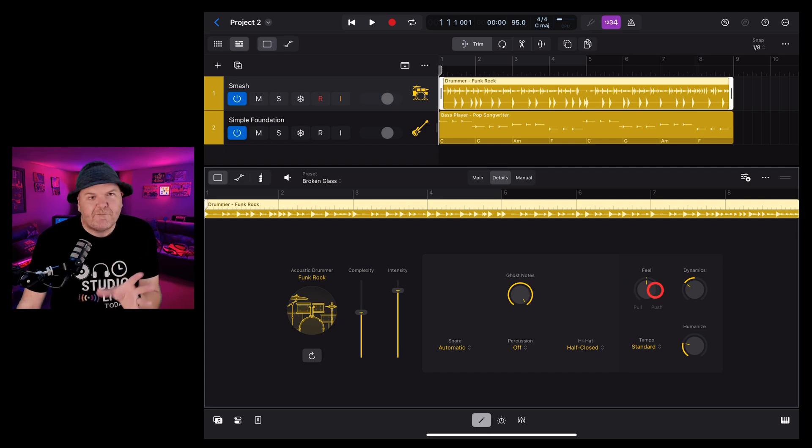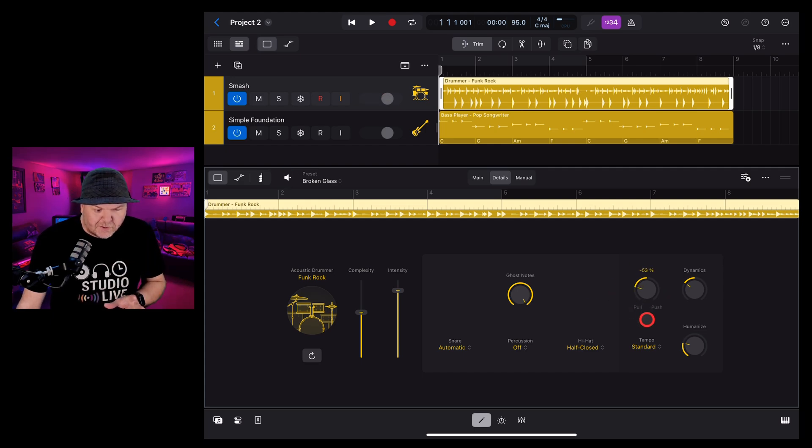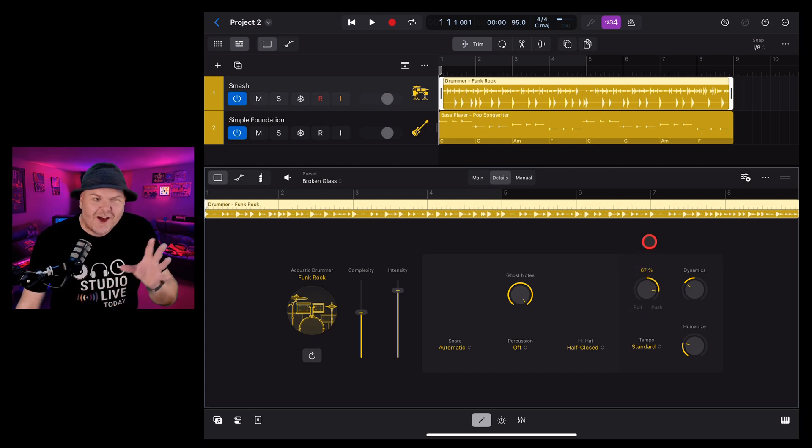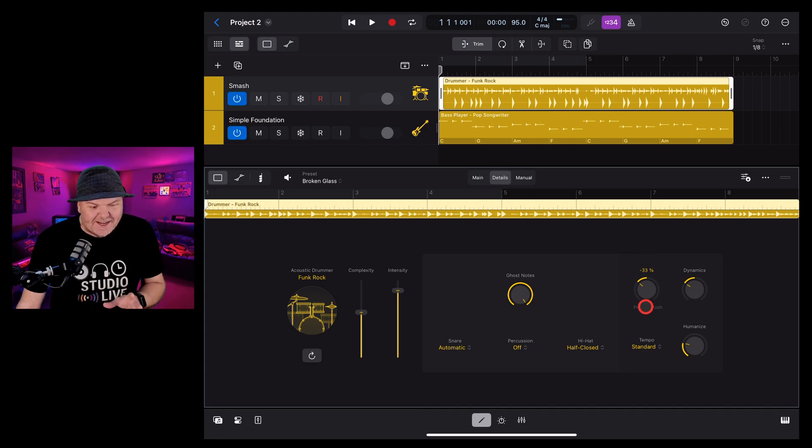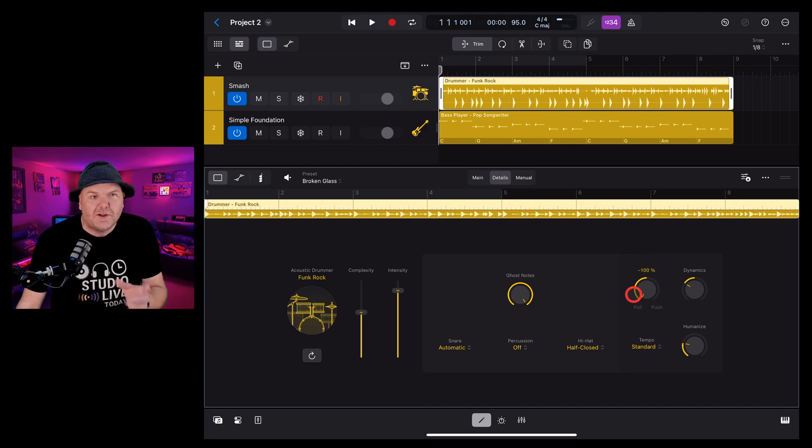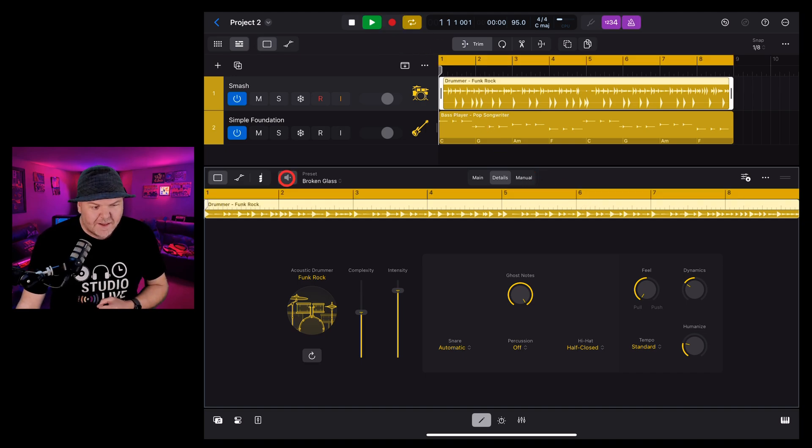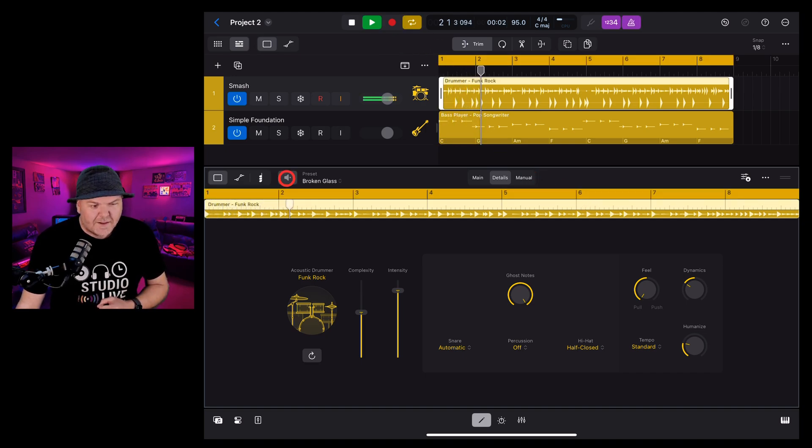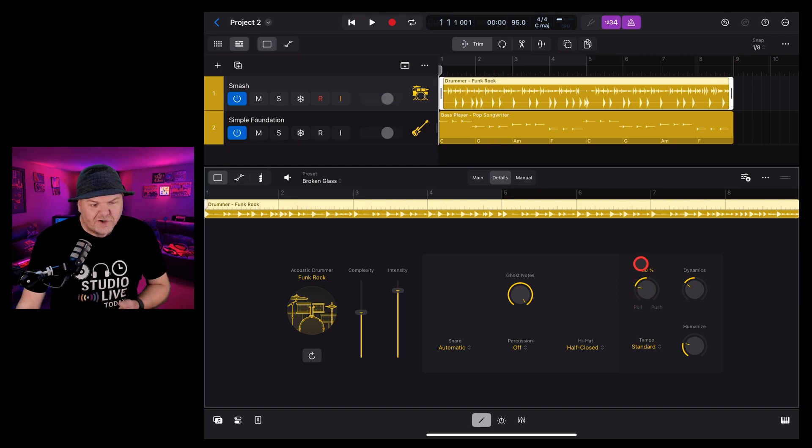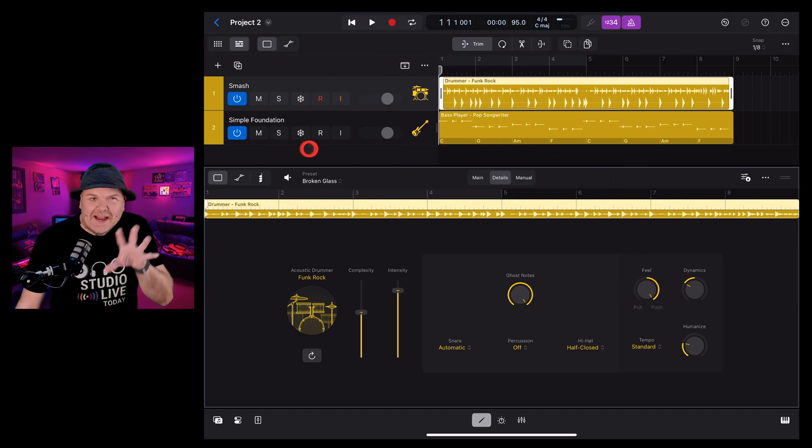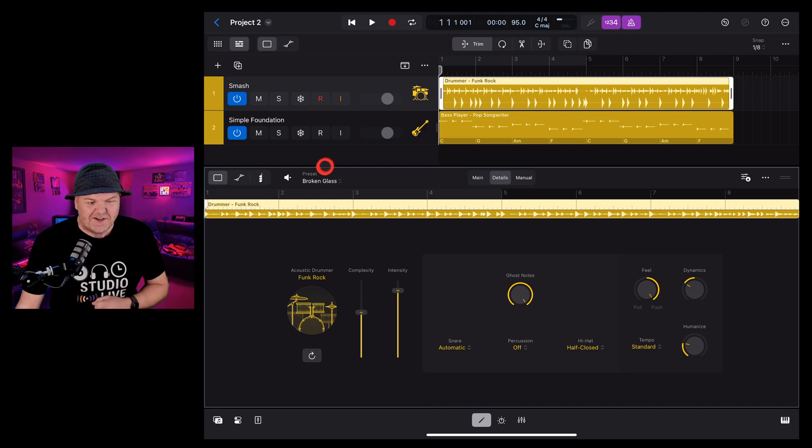Next we have feel. So we can turn this to pull or to push and it's kind of hard to explain but easier to hear. When you have it on pull, it kind of sits a little bit behind the rest of the track. Whereas push, you guessed it, pushes the track along by being a little in front.